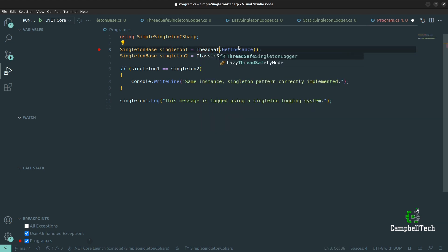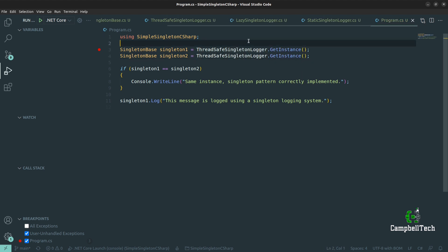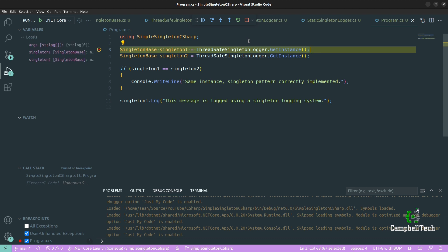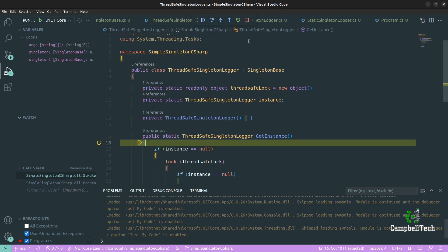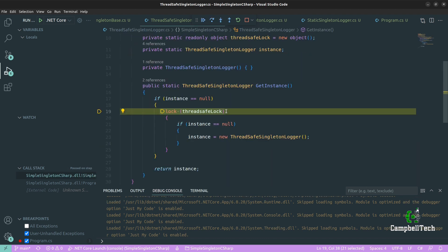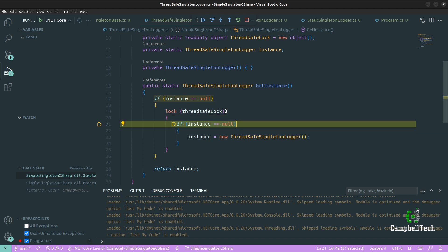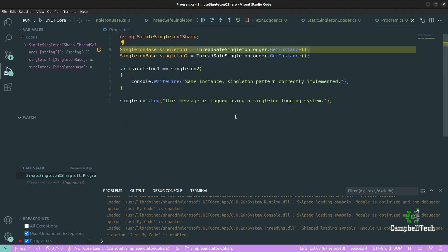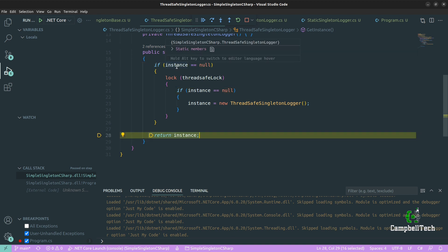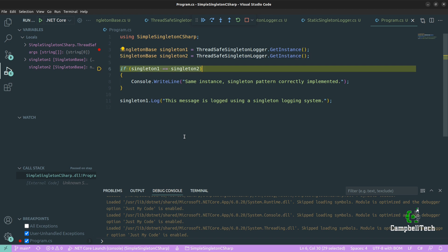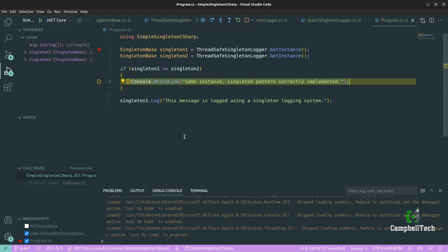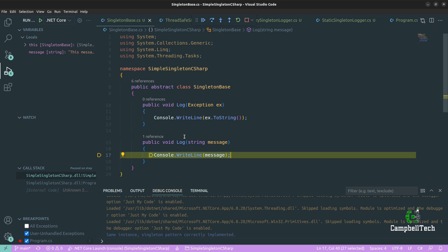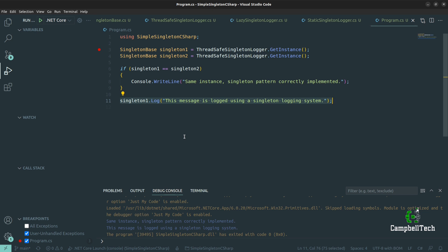Let's test the thread-safe Singleton logger by changing those two variables. Running it: the instance is null, we use the thread safe lock object, do the double check — still null — then instantiate the new ThreadSafeSingletonLogger and return the instance. The next time, the instance is not null and we simply return it. Singleton one equals Singleton two — same instance, Singleton pattern correctly implemented — and the message is logged.